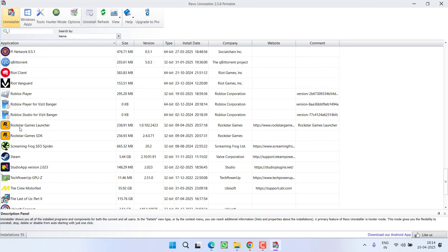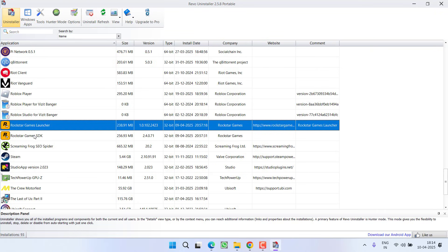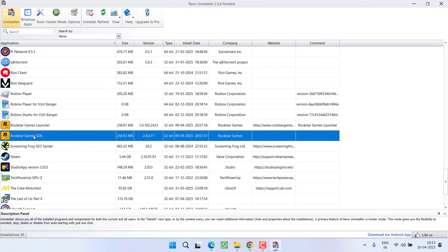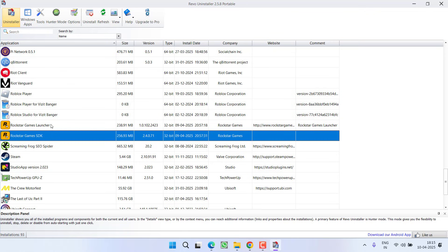Find Rockstar games launcher as well as GTA 5, click on it and choose the option uninstall. This will completely uninstall the Rockstar games launcher as well as GTA 5 into your PC.